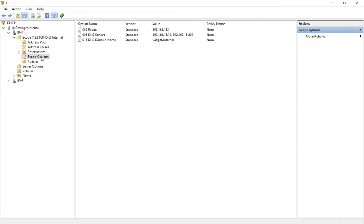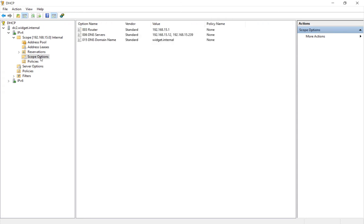If we take a look at our scope options here, we see that in our scope we're going to have our router, our DNS server, and our domain name handed out to DHCP clients, which is great.